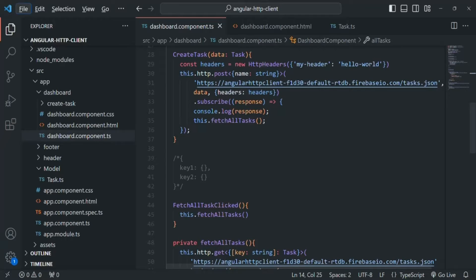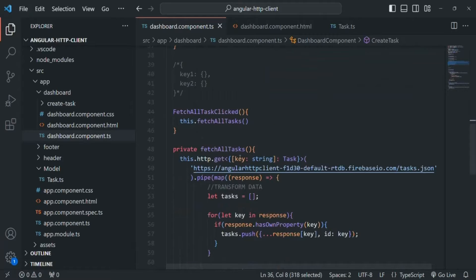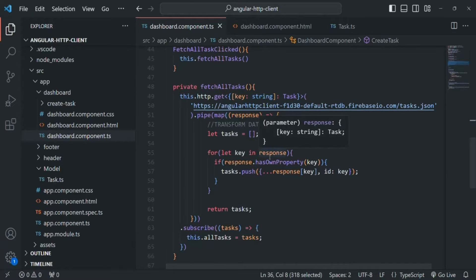This is just a good programming practice which we should follow when developing an application. When we write the logic of making an HTTP request to the server, it is business logic and it does not have anything to do with UI. So we are going to move this code to a service class. Doing that will provide us two advantages: the dashboard component will become leaner with less code, and we will separate the business logic from the UI logic.